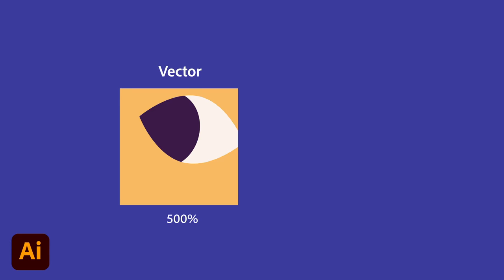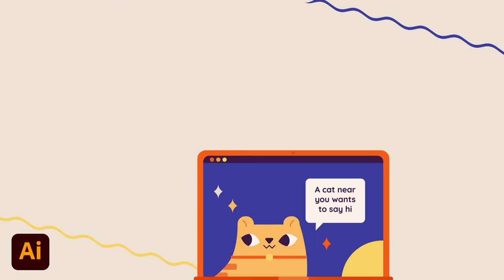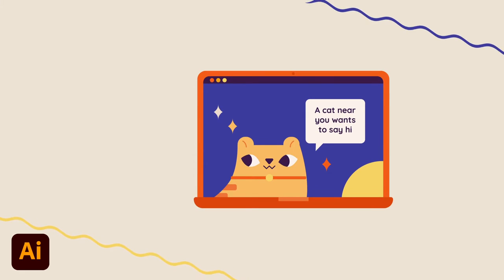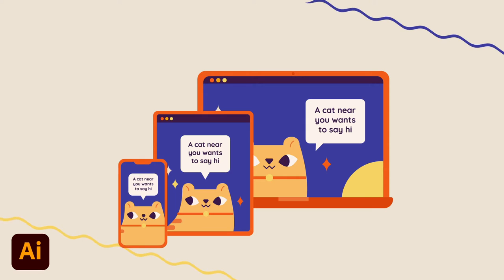In comparison, raster art is created using colorized pixels. When you enlarge your raster file with pixel-based art too much, the edges look jagged and the quality is lost. Due to the need for art that prints at multiple sizes and responsive web designs adapting to different screen sizes, vector files are a necessity of modern design.